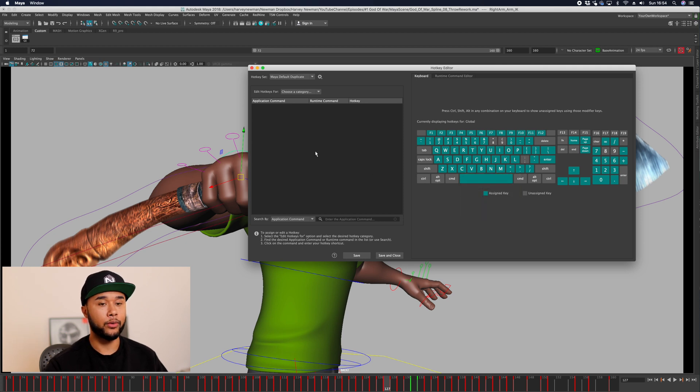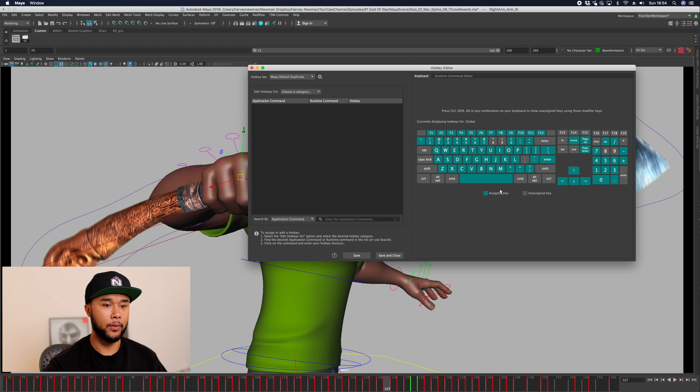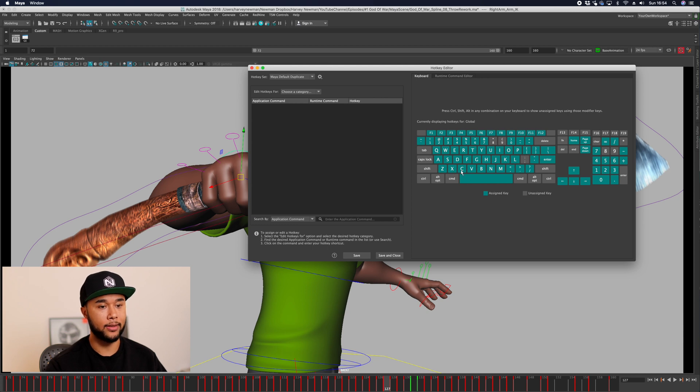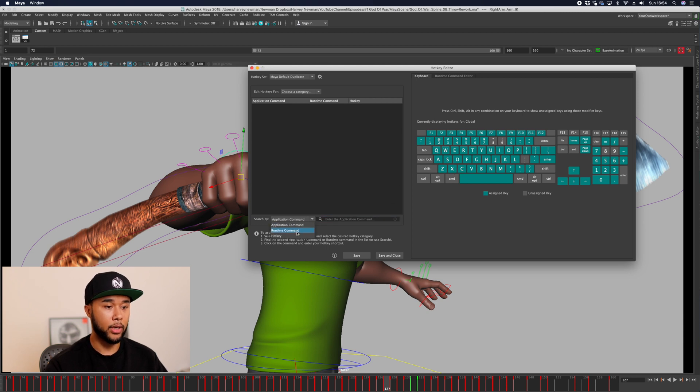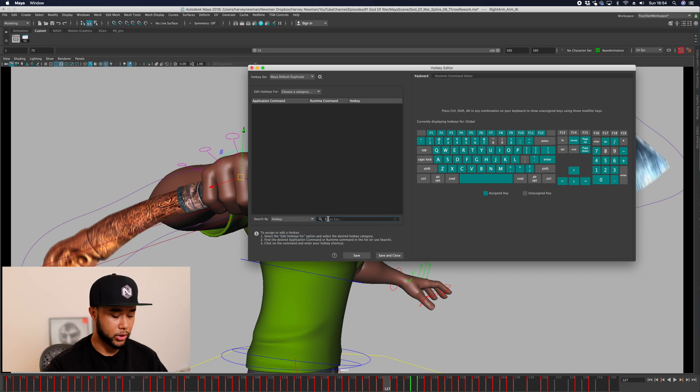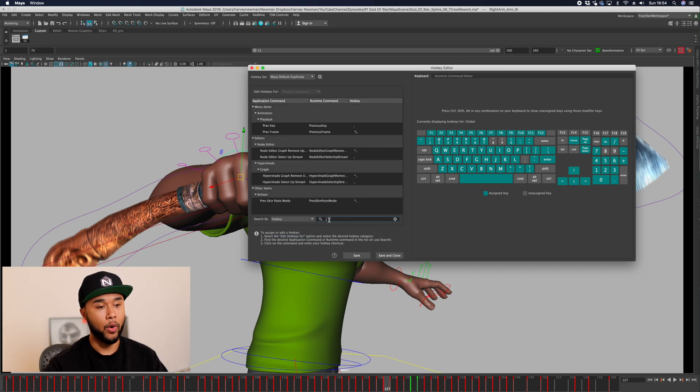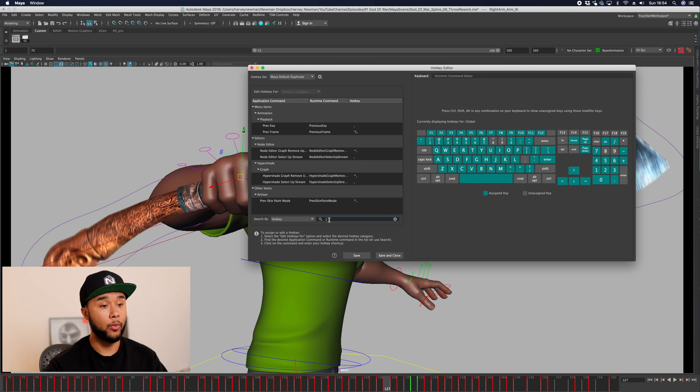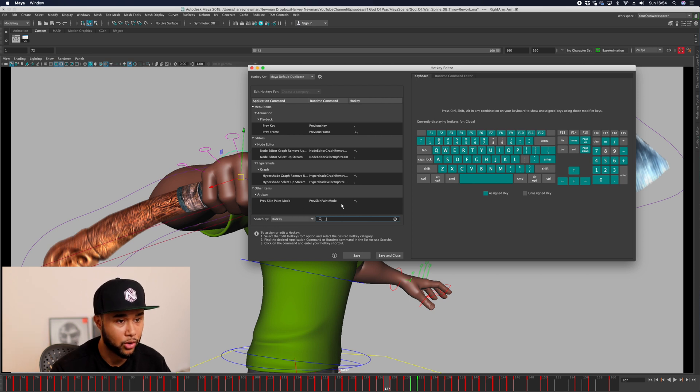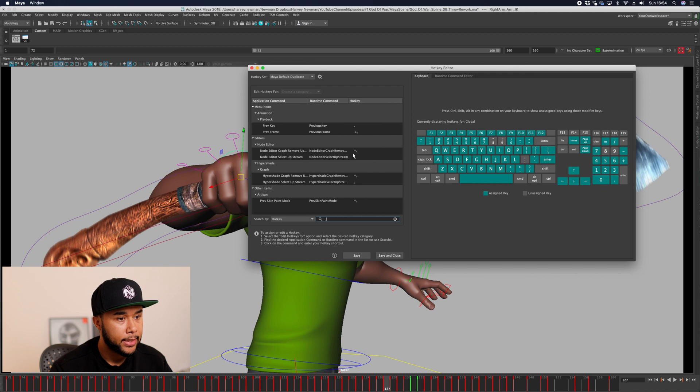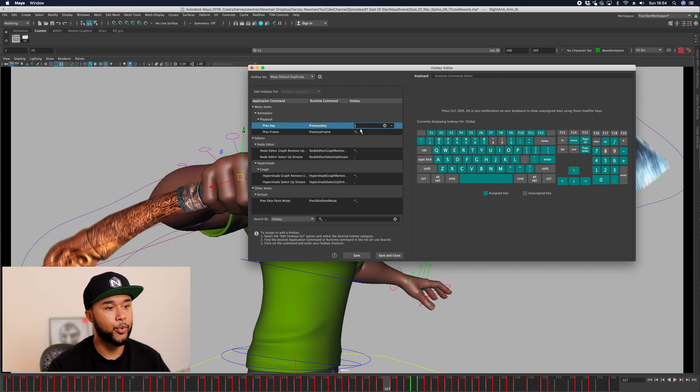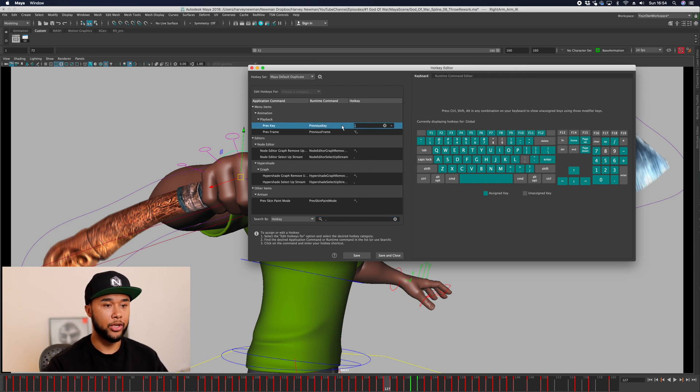In order for you to change that from these two keys to X and C, the easiest way is for you to query what does comma do. If you press comma with nothing else, it does a previous key. So you're going to change that from comma to X.